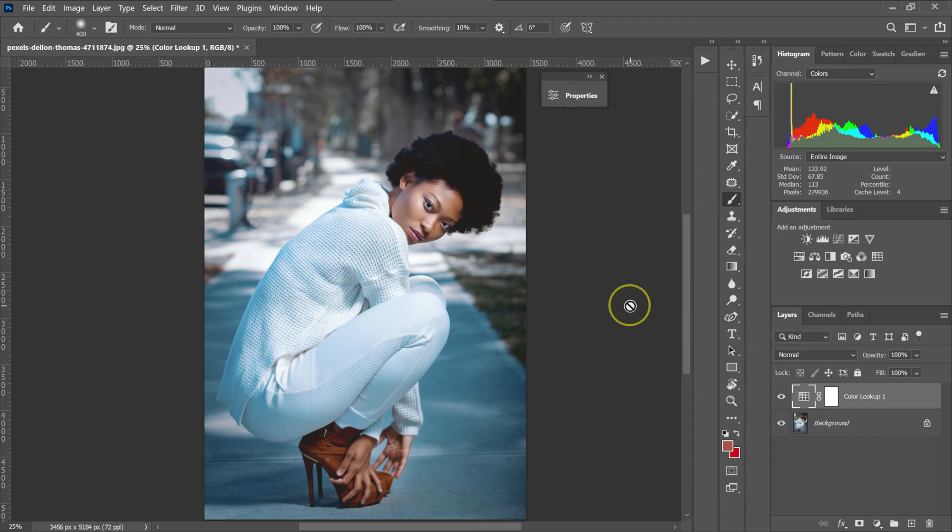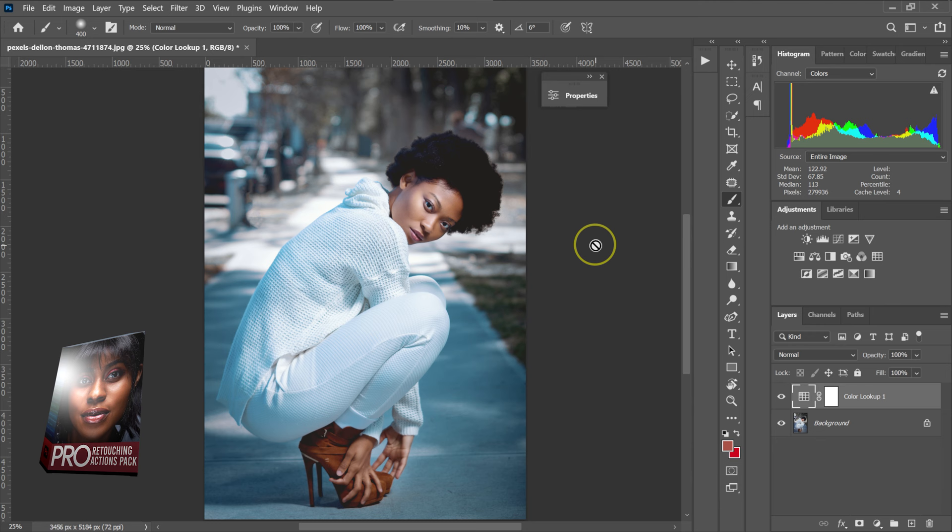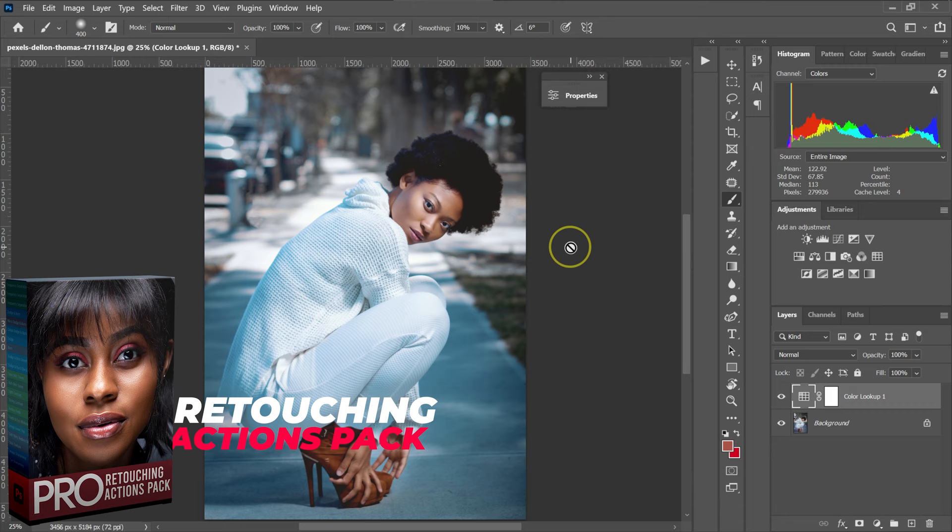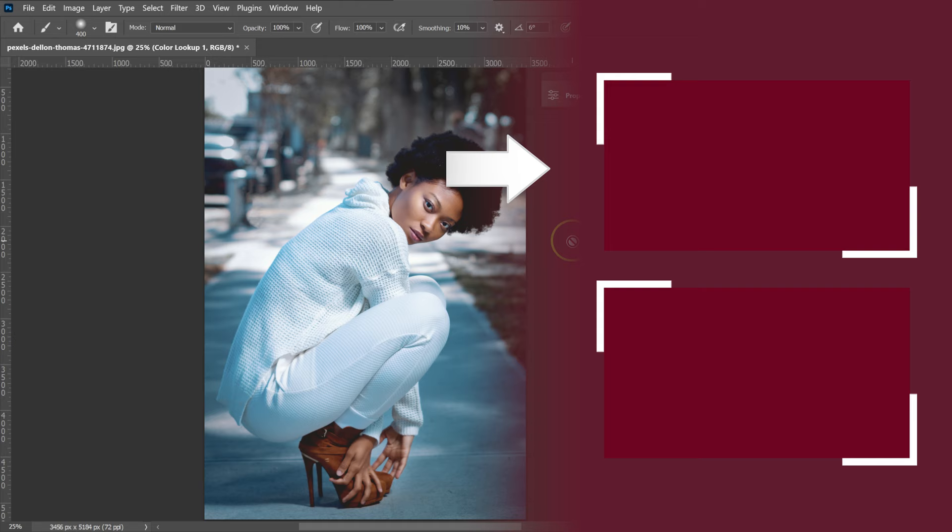If you want to retouch fast and level up your retouching skills, you should check out my Retouching Actions Pack — the link will be in the description below. If you want to learn how to install actions in Photoshop, check this video on top. And if you want to learn how to retouch using my Retouching Actions Pack, check this video down here.